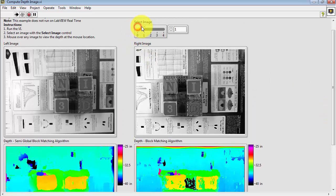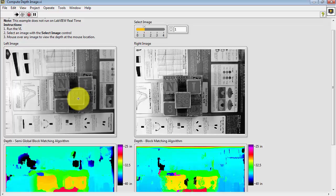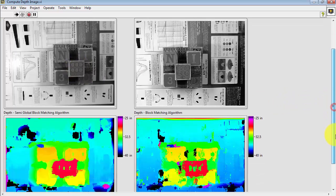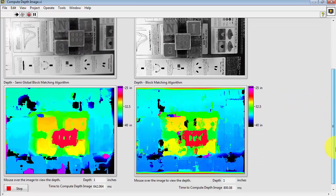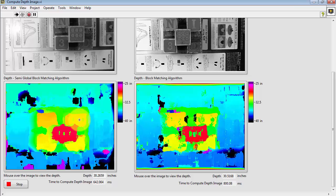You can then scroll through different images. For example, these images are with an additional block placed right here. You'll notice that the depth now is less, indicating that that object is closer to the cameras.